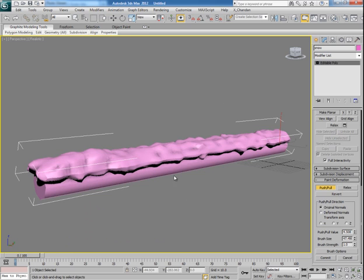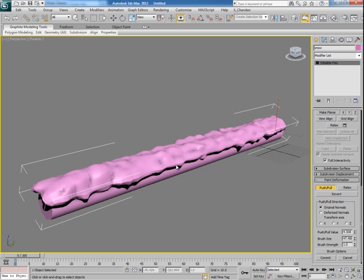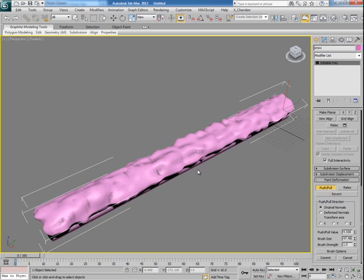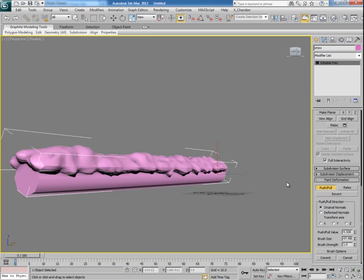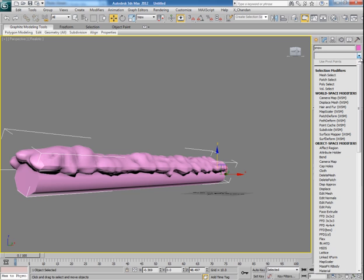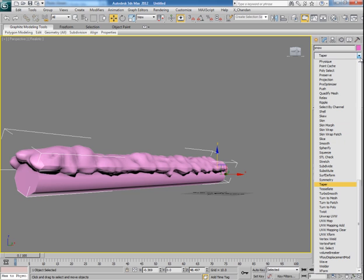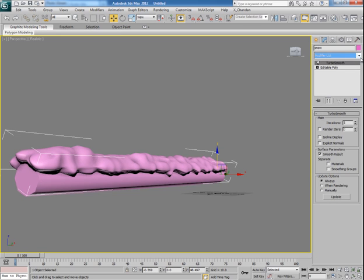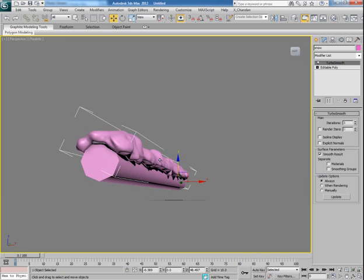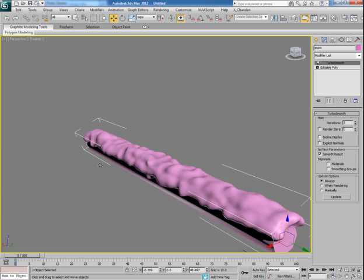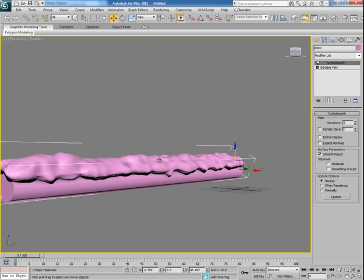I think it looks great. Once done make it off. Go to modify list and apply turbo smooth modifier onto this and it makes it smooth. Now that looks fine.